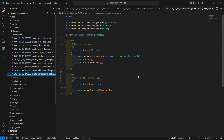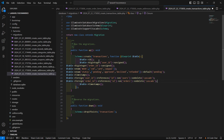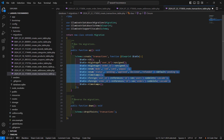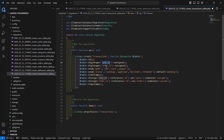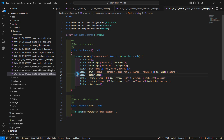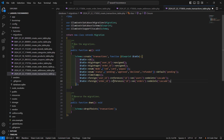Now open the transaction migration. Inside the transaction schema, add columns: user_id, order_id, payment_mode — which is either COD, card, or PayPal — and status, which is either pending, approved, declined, or refunded. Add timestamps and set up foreign key references for the users table and orders table. Save this.